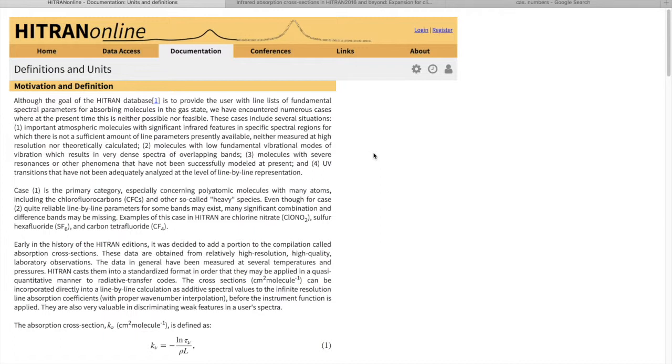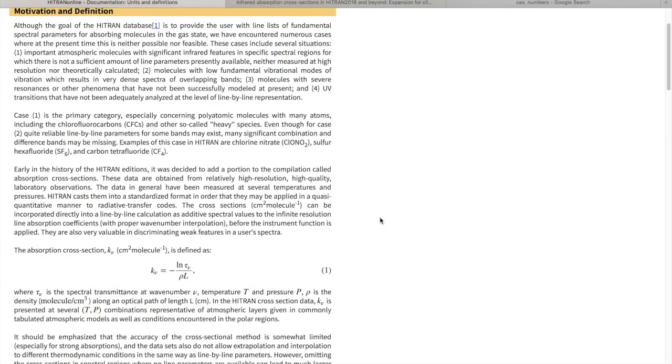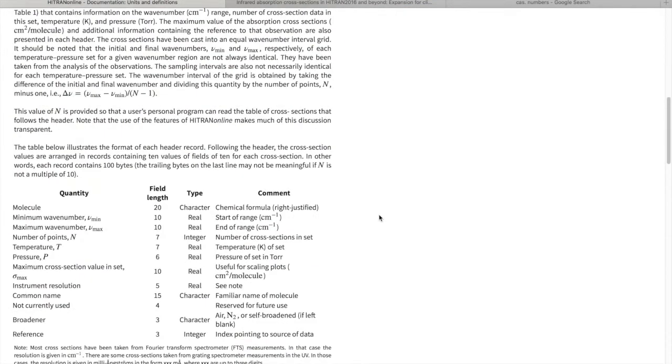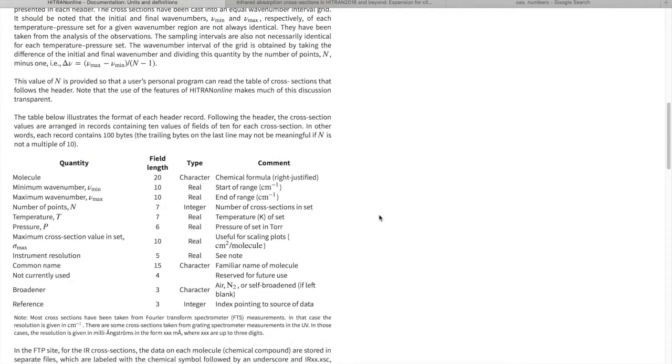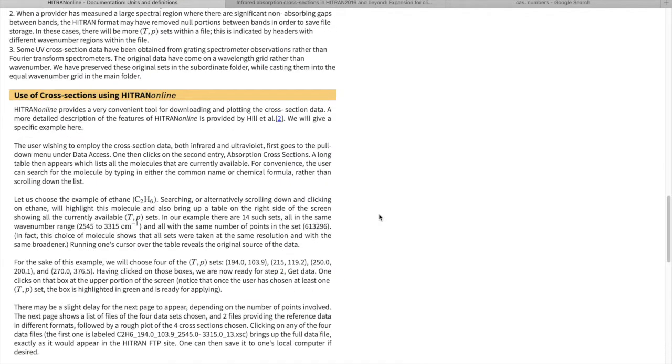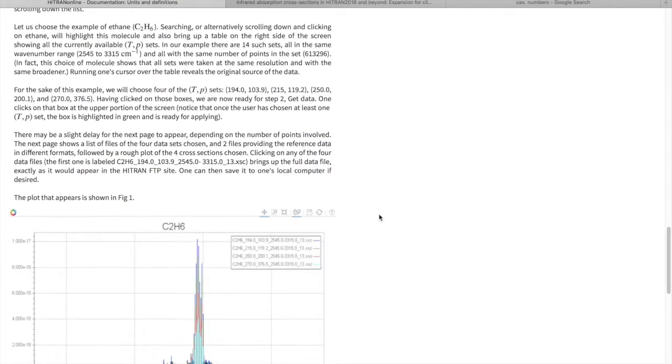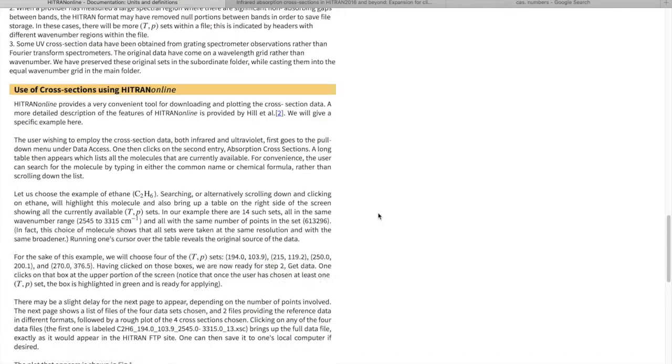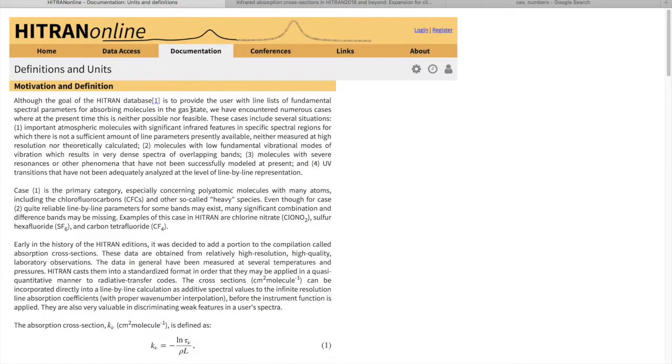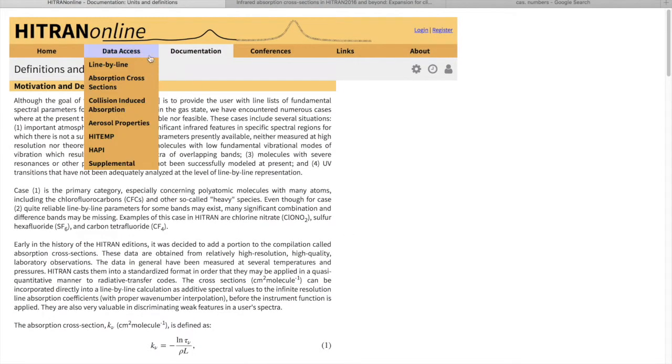This is usually the case for molecules where the density of lines is extremely high. That would be the molecules with low-lying vibrational modes or very heavy molecules. Here in the definitions and units, there's an explanation of how HITRAN experimental absorption cross-section data is parameterized, and you can read this to be able to work with the data.